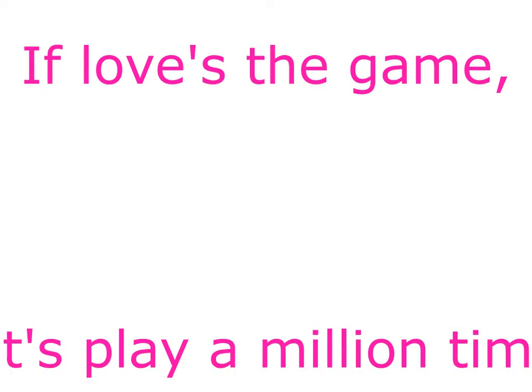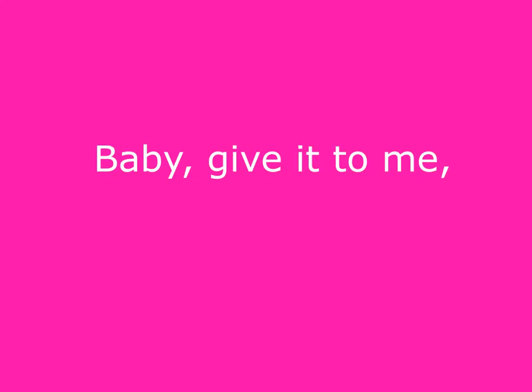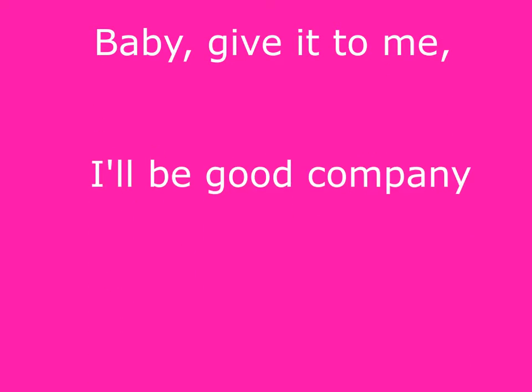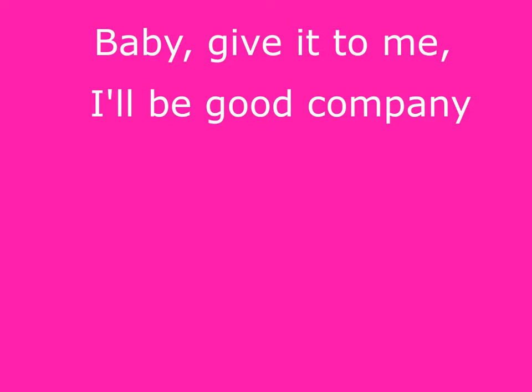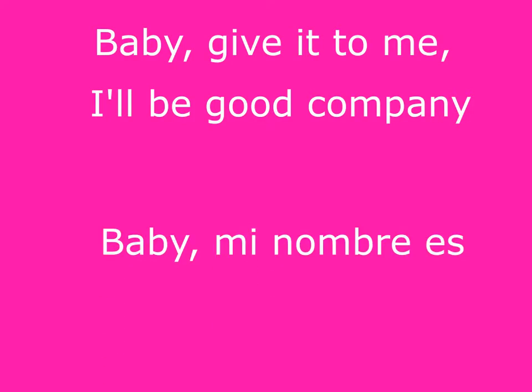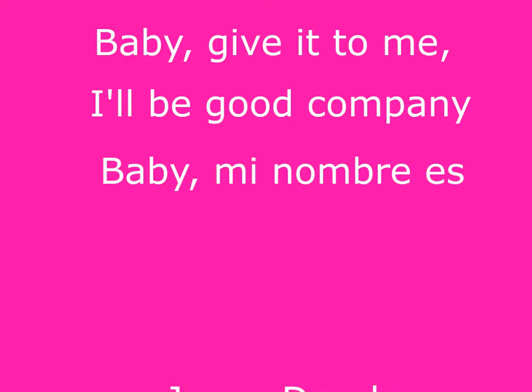Baby, just hush the talking and let my loving ease your mind. If love's the game, let's play a million times. Baby, give it to me, I'll be good company. Baby, mi nombre es Jason Derulo.